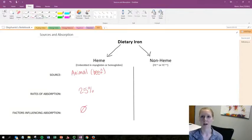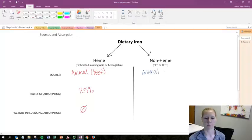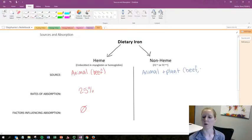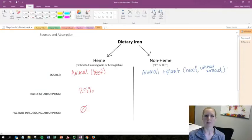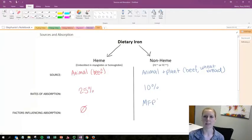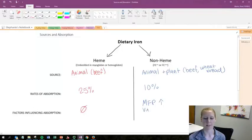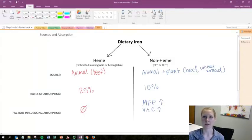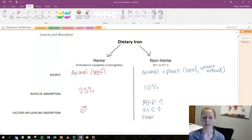Non-heme iron, on the other hand, is found in both animal and plant sources — so it's in beef but also things like whole grain bread. Non-heme iron has a lower rate of absorption at only around 10%, but there are several factors that influence this rate. An MFP peptide factor found in meats, fish, and poultry will increase absorption of non-heme iron. Vitamin C will also increase absorption by keeping iron in a reduced state. Phytates and fiber found in whole grains, rice, and legumes will decrease absorption because they bind to the iron and it gets excreted rather than absorbed.